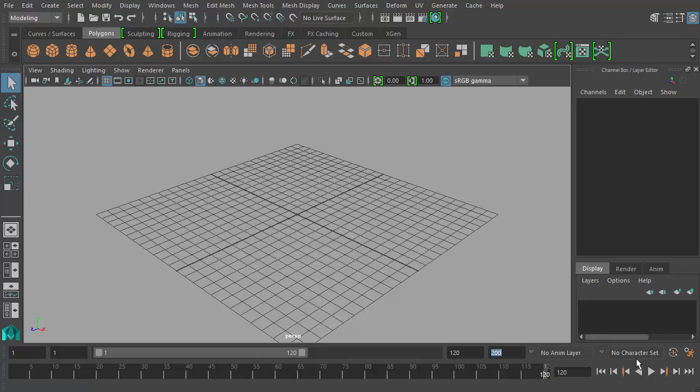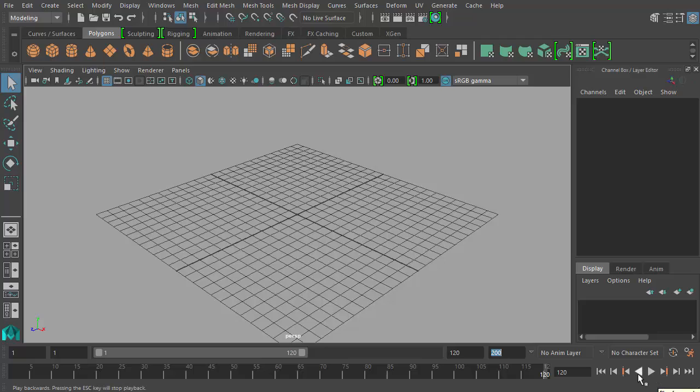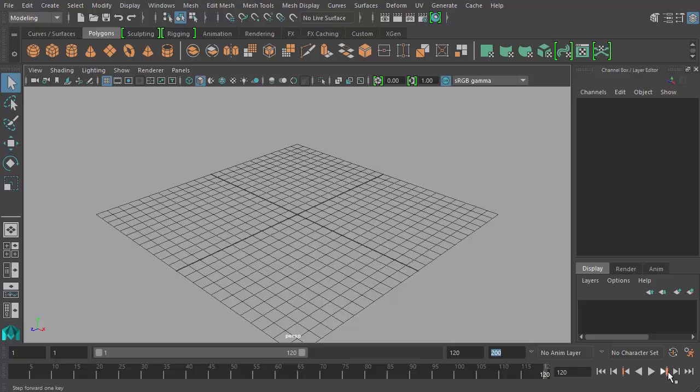Below that you'll see we have our playback controls here. And this is very similar to what you might see on a DVD player remote control or something. You have play forward. You also have play in reverse or rewind if you will. You can skip back to the previous